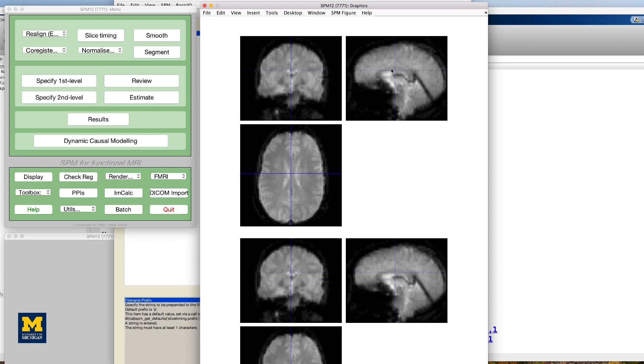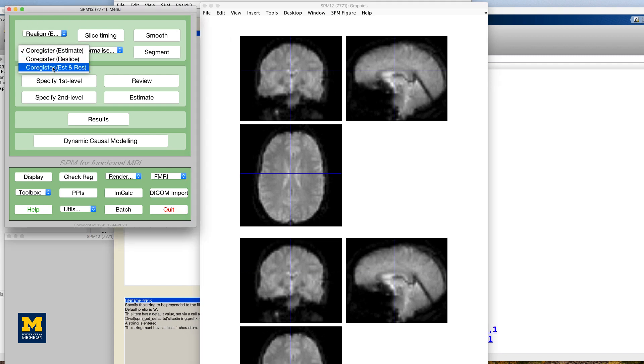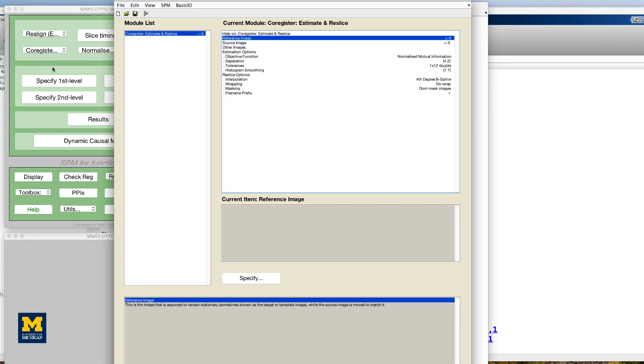Next is co-registration or aligning the functional data to the anatomical data. Click on co-register, estimate, and re-slice. This will open up a batch editor window with only two fields that need to be filled in, a reference image and a source image. The reference image is the image that will remain stationary. The source image, on the other hand, is moved around until a best fit is found between the reference image and the source image.